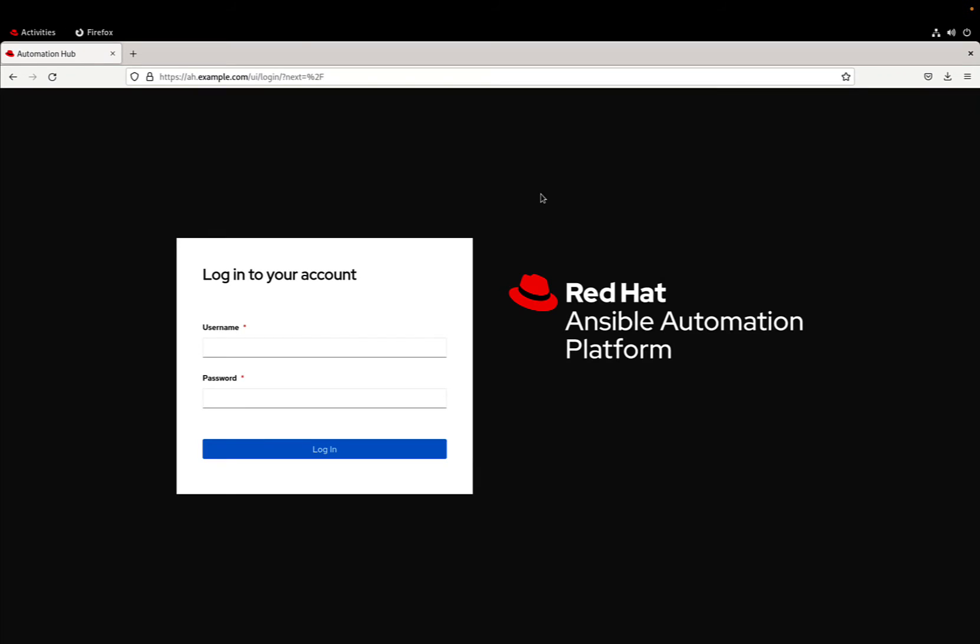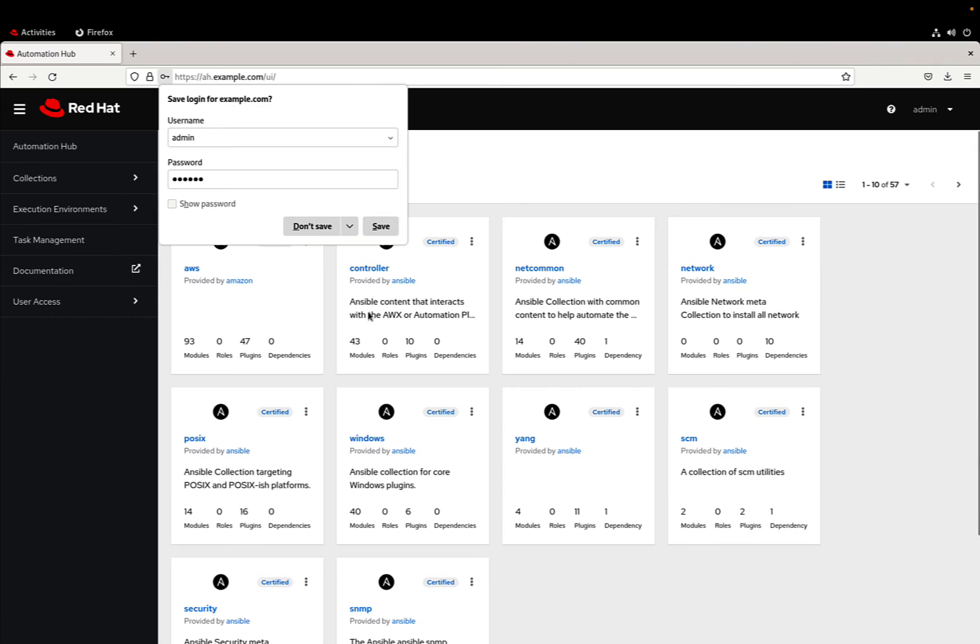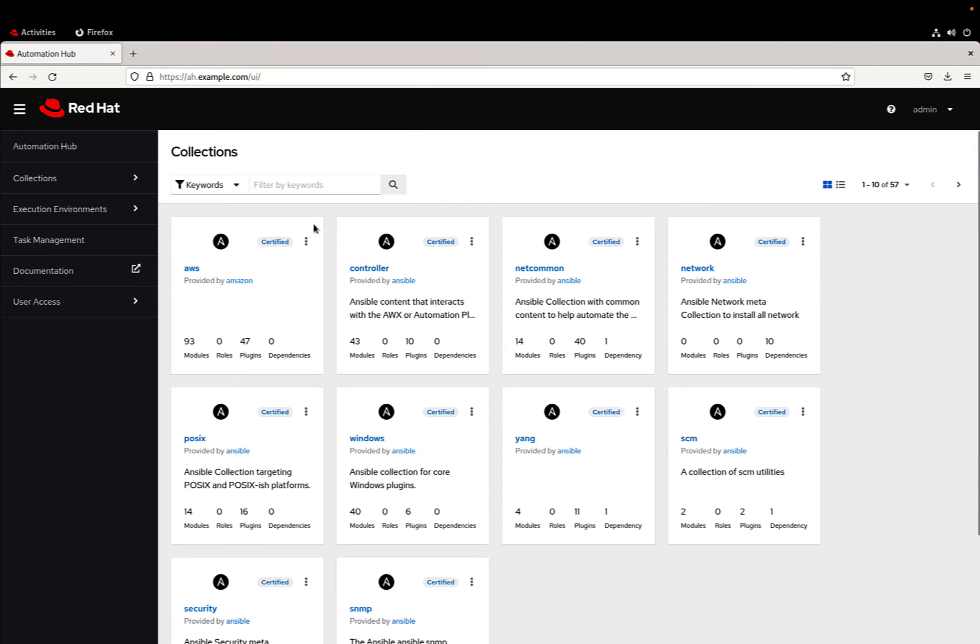Now welcome to my Ansible Automation Hub. This node is going to be my web UI where I'm going to connect using my admin user and manage my collections.